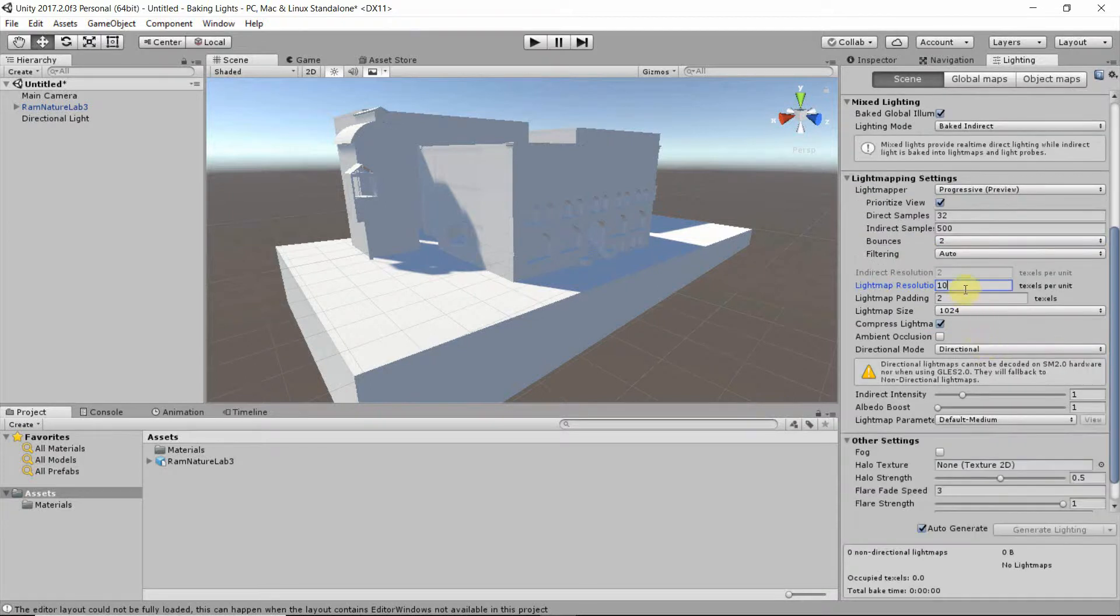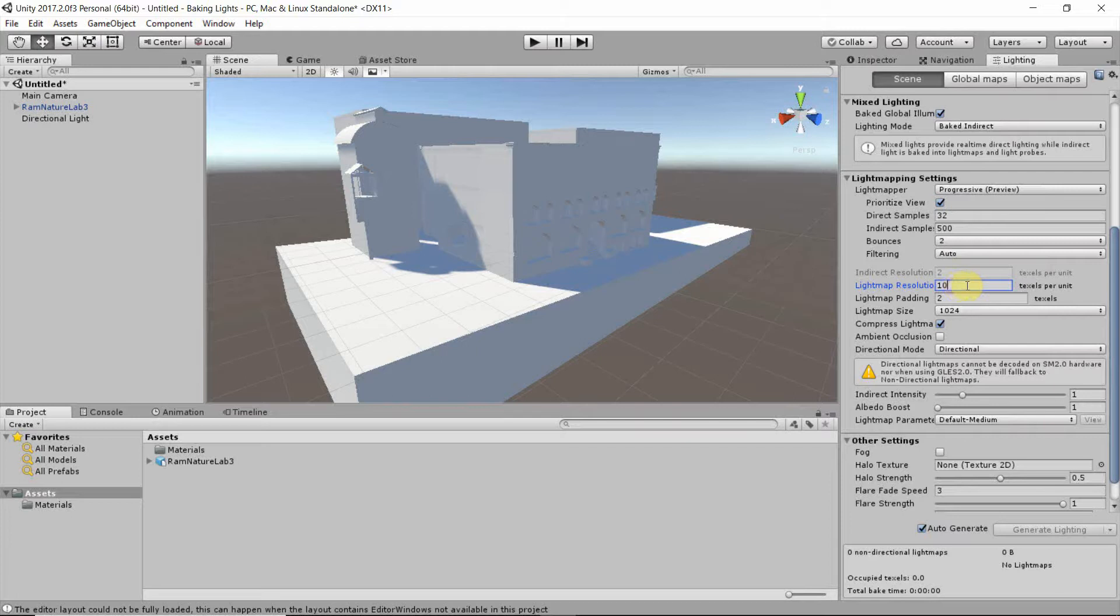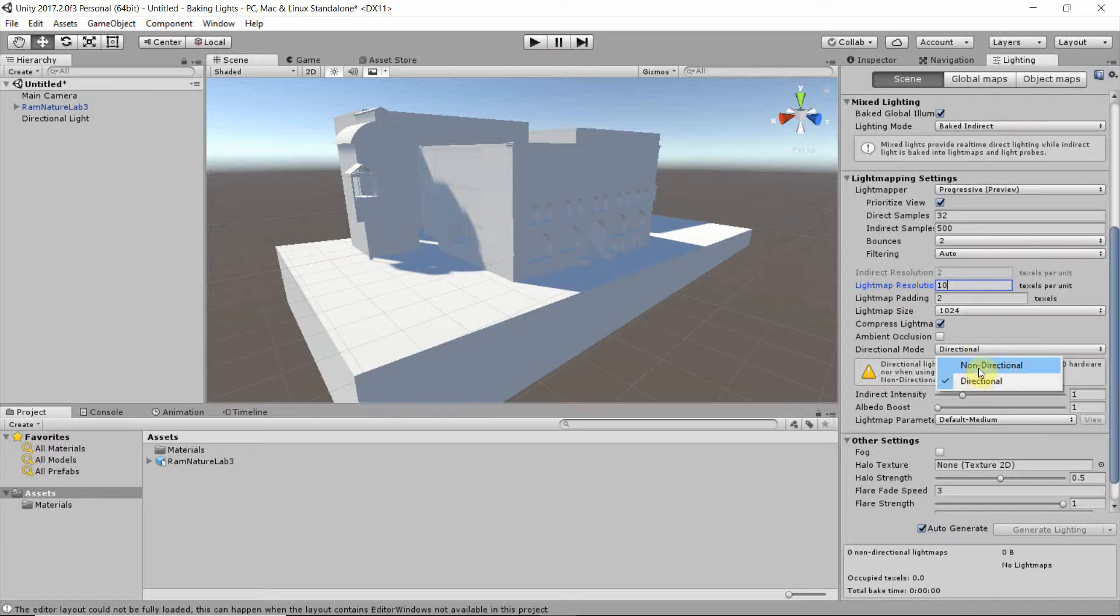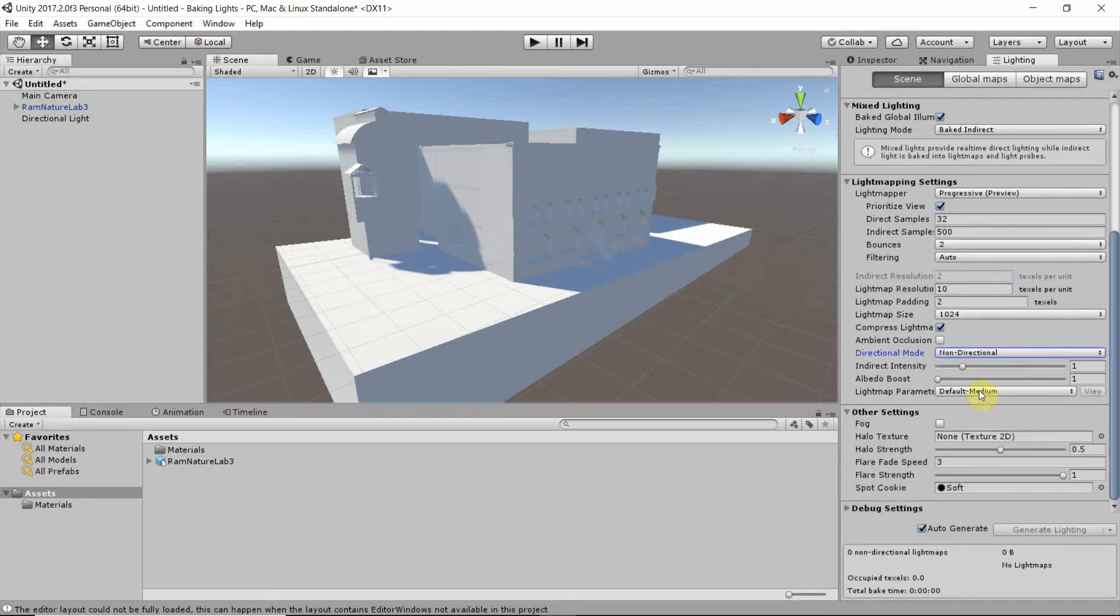And as this is an outdoor scene, I can change the light map resolution to 10. And if you have a smaller scene, say an interior, that you want to have more precise global illumination, you can increase the light map resolution. The directional mode I will set to Non-directional.